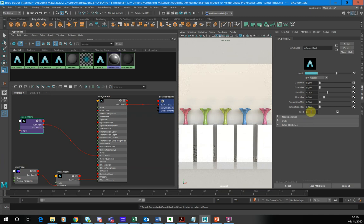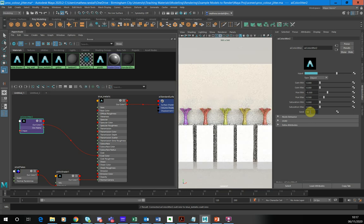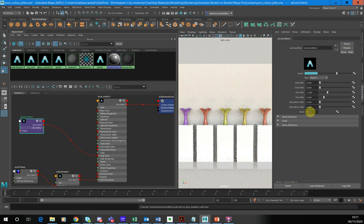We can also put a seed in here. I think you just put in an integer or a whole number in there. And basically it'll just force it to, if you don't like the colors it's come up with, you can just put another number in there and it should generate a new set of colors for you.